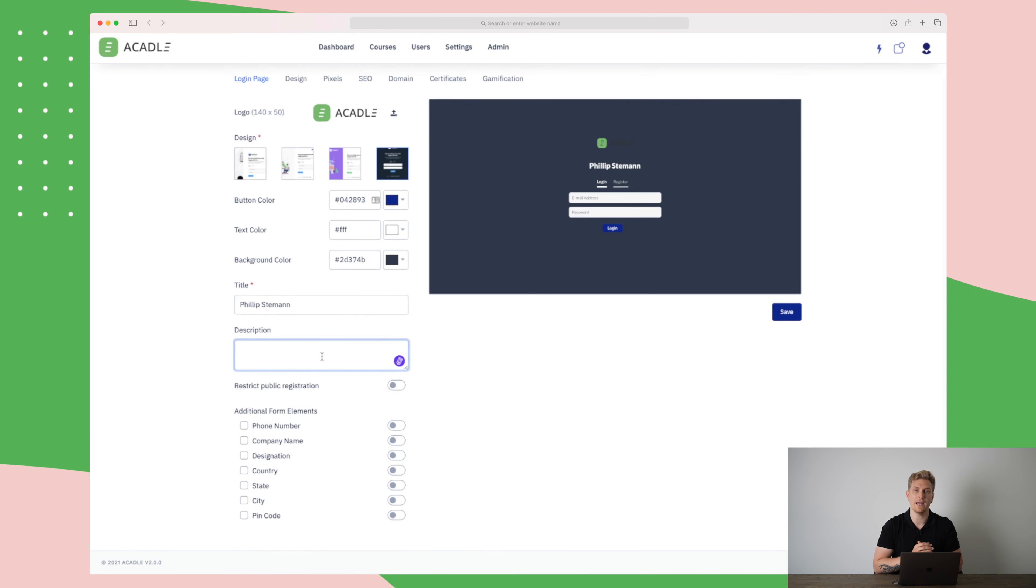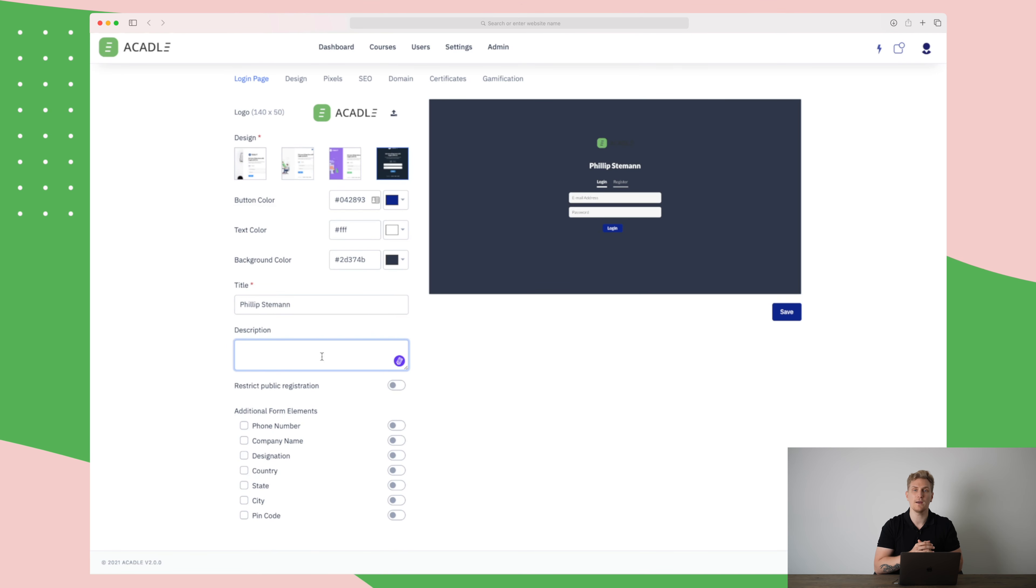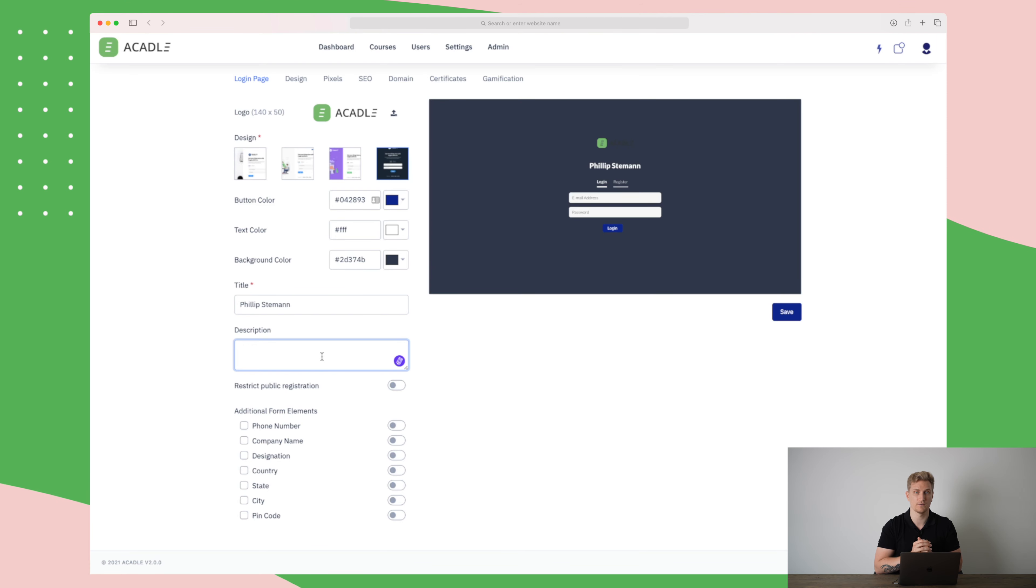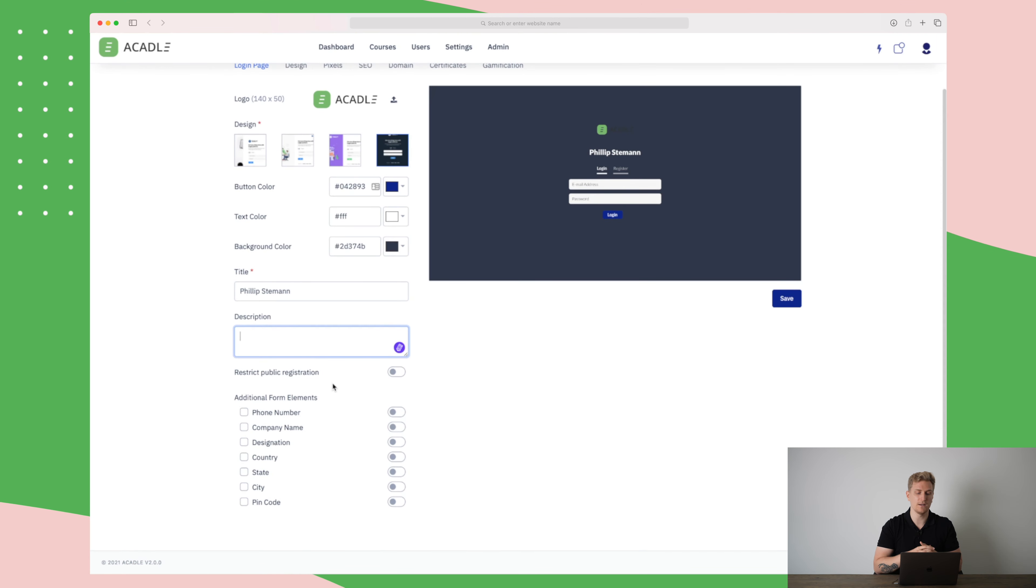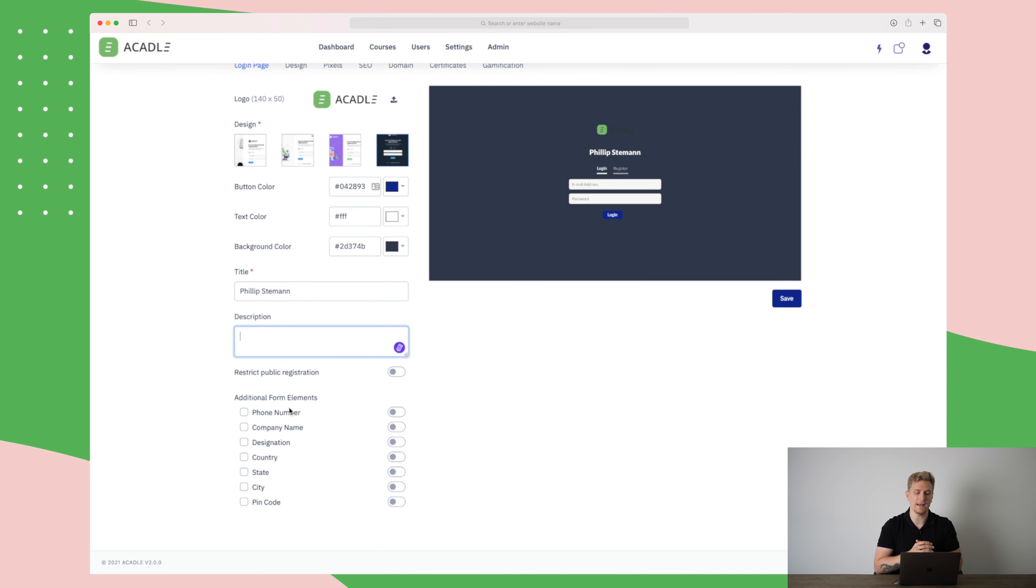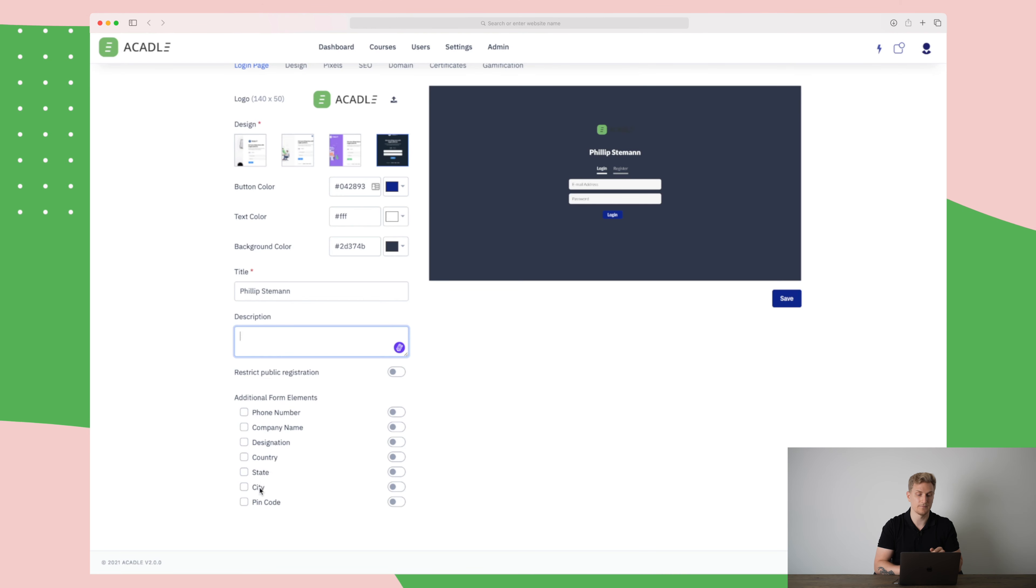Furthermore, you can also add a description down here where you can write in something that is describing your course or at least your academy of courses. The last element down here is that you can restrict whether you want people to register or not and then you can also add additional form elements like phone number, designation, city and so on.